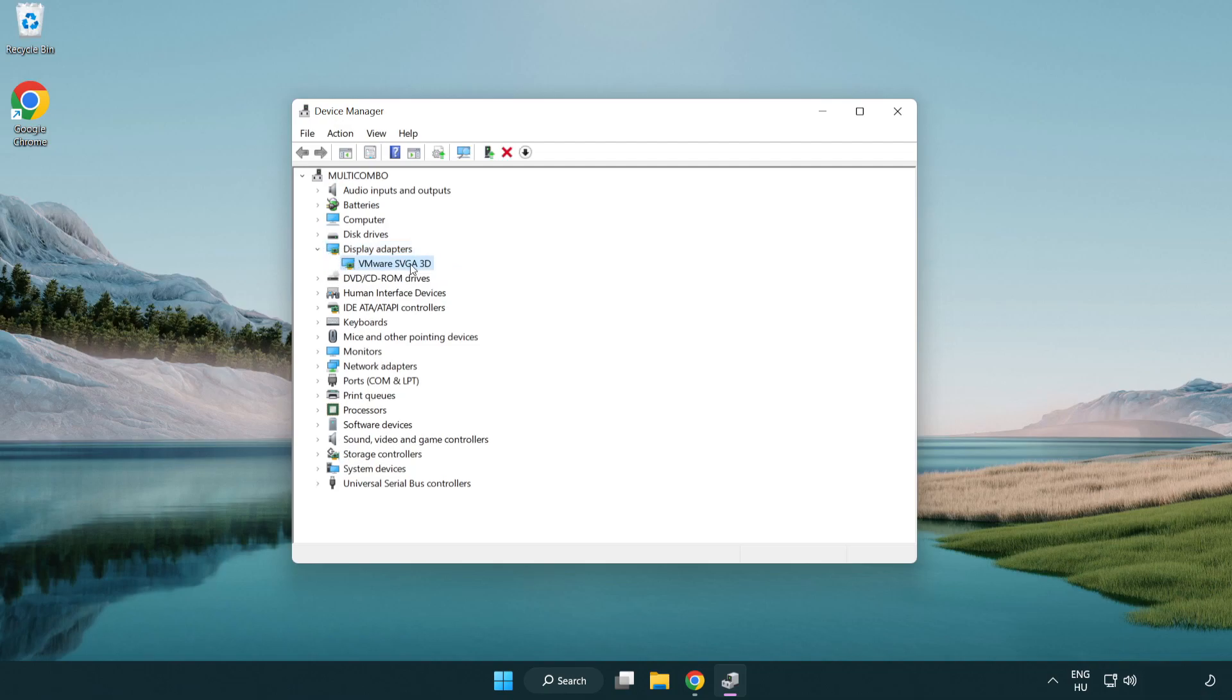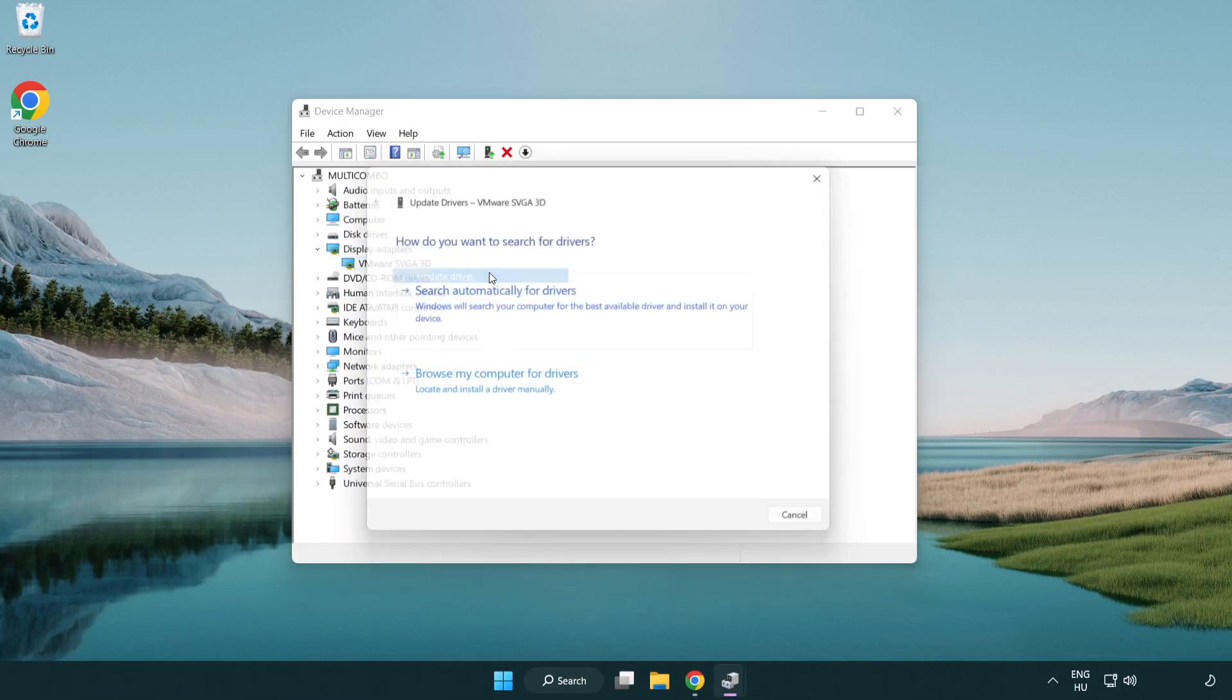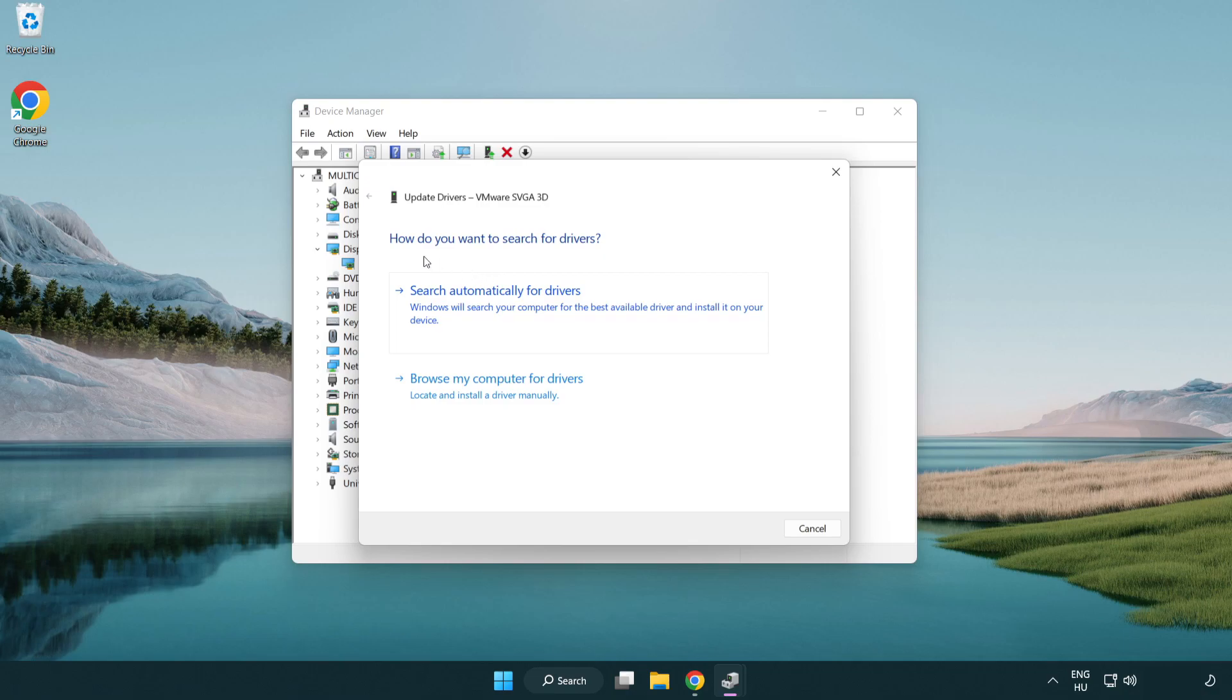Select your display adapter. Right click and update driver. Search automatically for drivers.